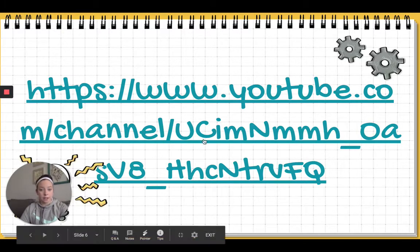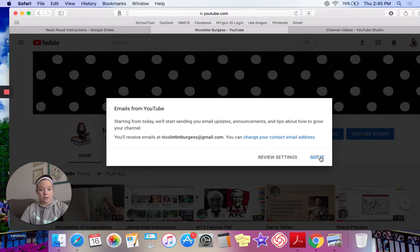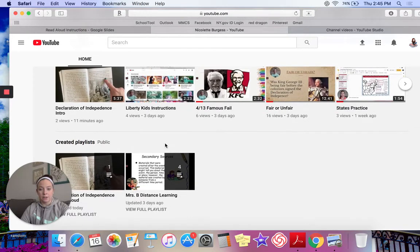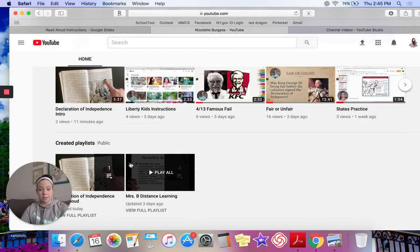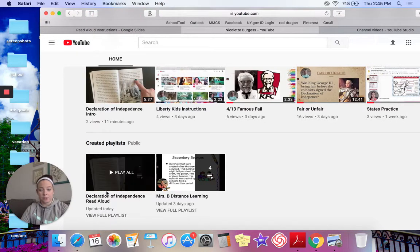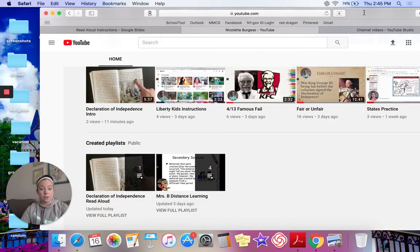Here is the link, guys. If I click on this — there is my YouTube channel. Right here you can see two playlists. The first one is Mrs. B's Distant Learning, where I put all of my instructions for any of the assignments I give you. Then right next door is the Declaration of Independence Read Aloud — that's where you're going to find the chapters posted for you guys to look at.